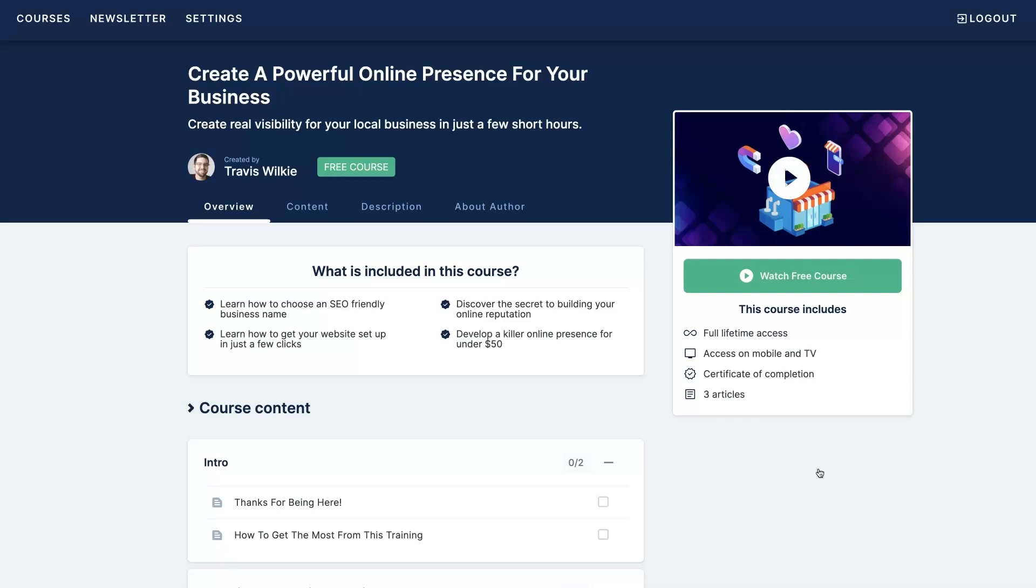And essentially, I'm going to show you how to set up an SEO friendly business name right from the get go, how to develop your website really quickly and easily, how to set up your Google Maps listing, start getting some Google reviews. Everything you need in order to have a substantial online presence where people can actually start finding you and purchasing your products or services.